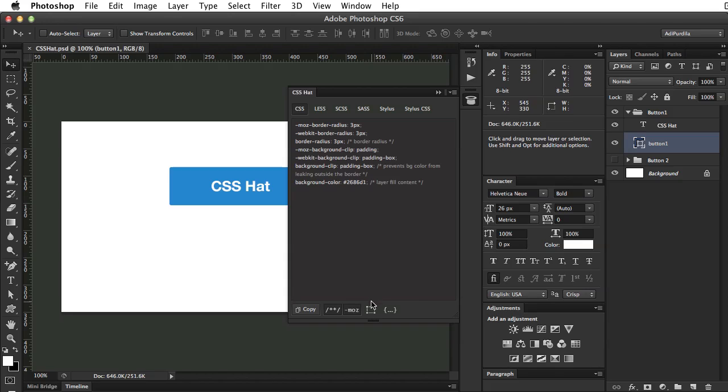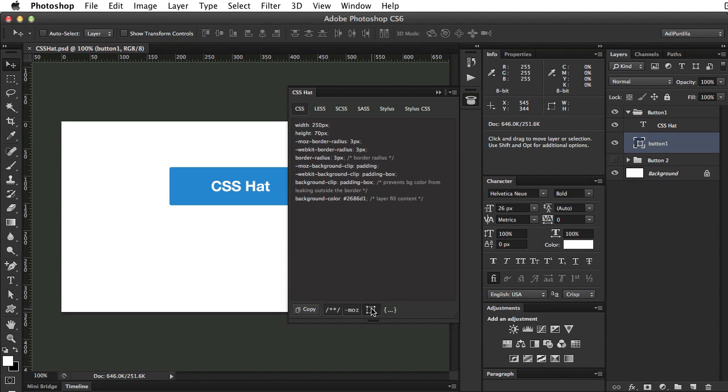The next button will add the width and the height of the selected layer. So click it, and it added width and height.